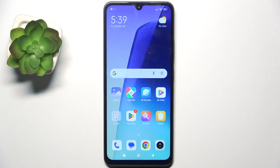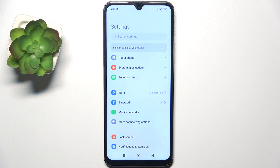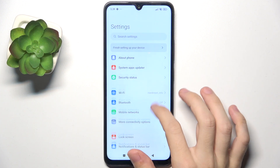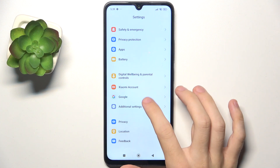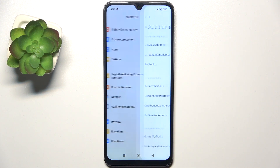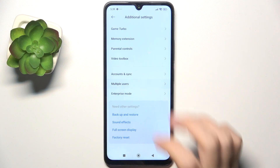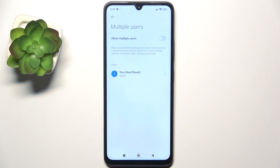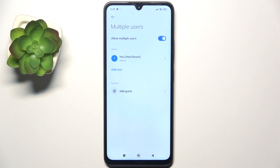To create multiple users, go to settings, then go to additional settings, multiple users. And now to allow multiple users, turn the switch on.